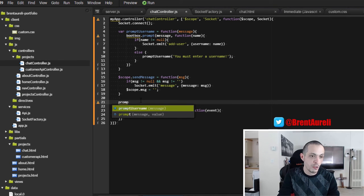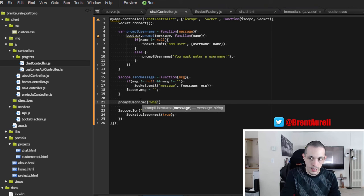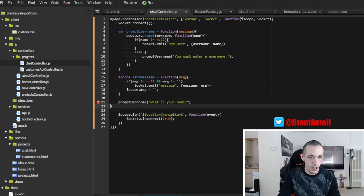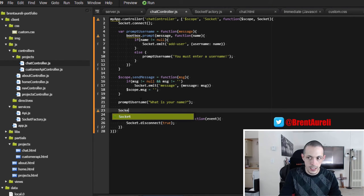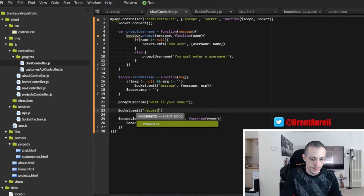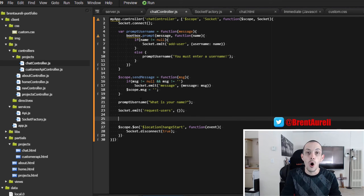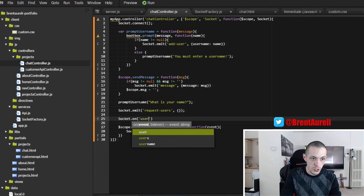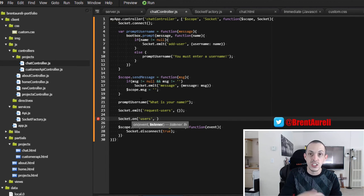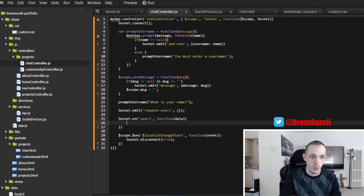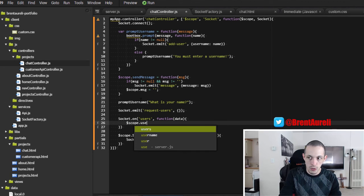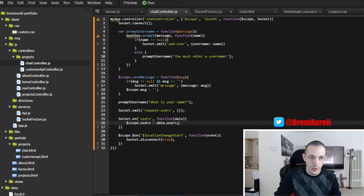When this controller first comes into scope we prompt the user for their username with 'what is your name'. Then we socket.emit the event 'request users' — telling the server we want all the users in the chat room — sending along an empty object. We also set up socket.on 'users': when we get users back from the server in a data object, we set scope.users equal to data.users.